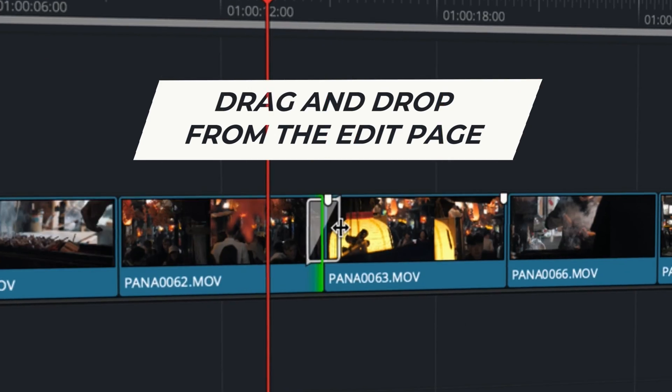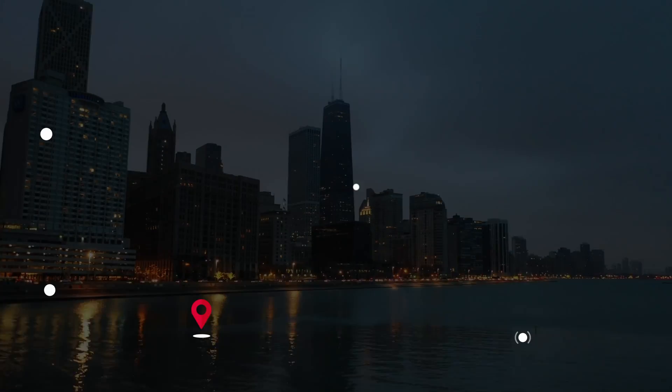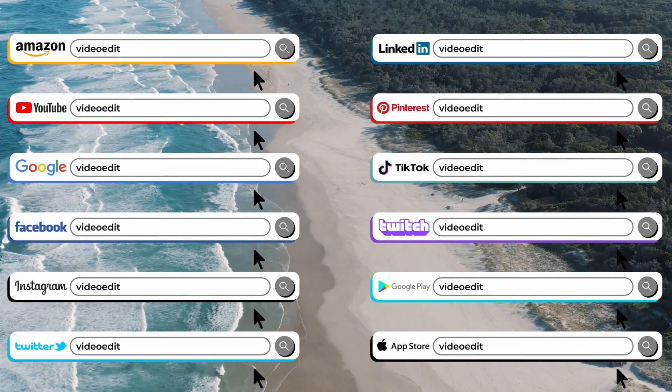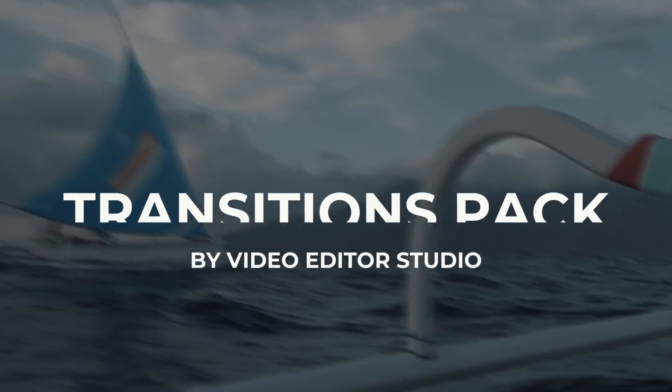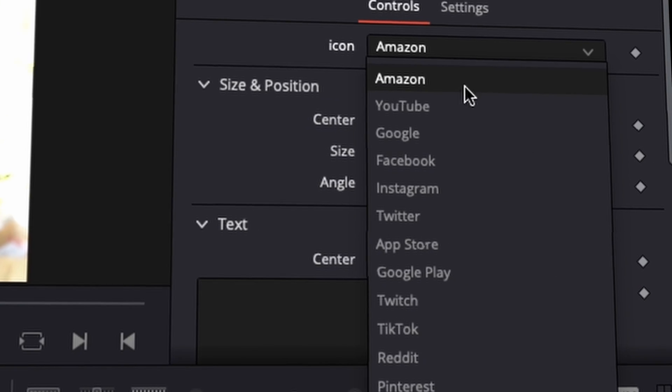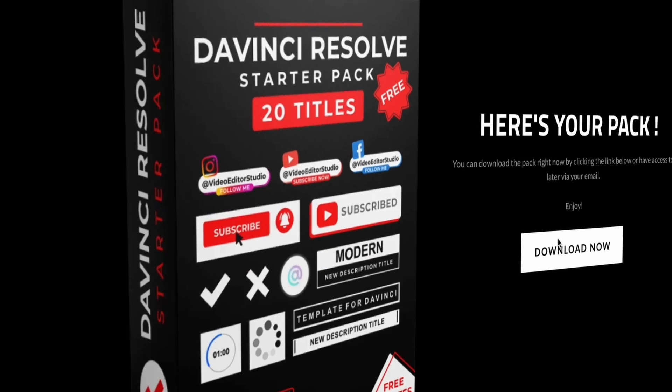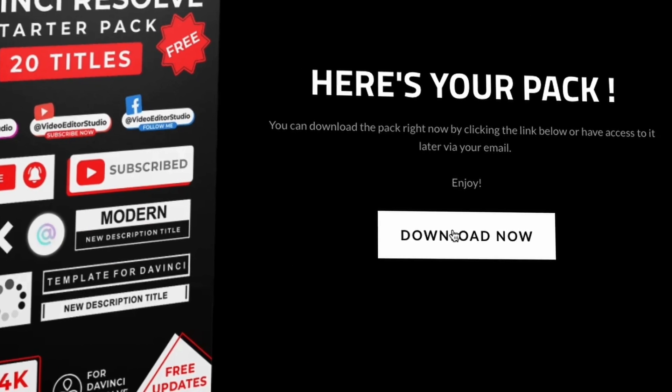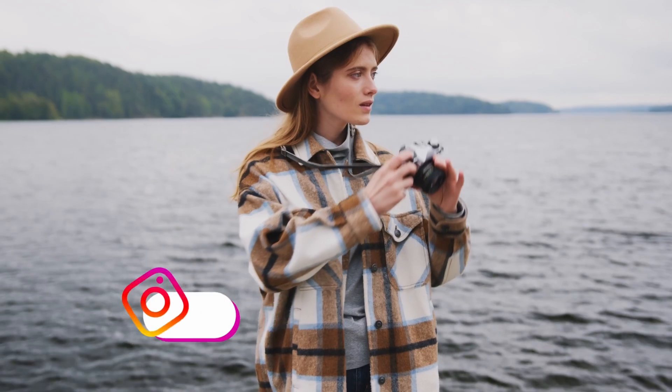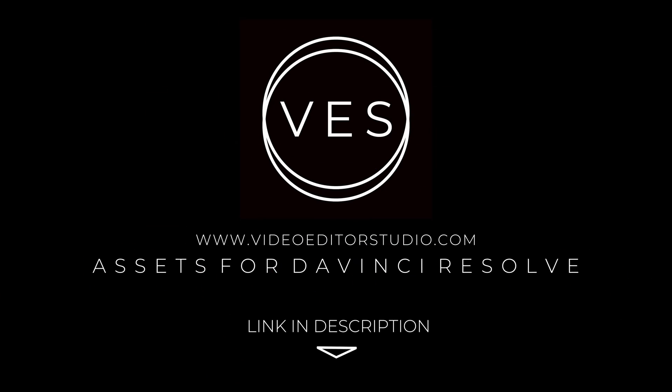Speed up your workflow and create better videos using the pack available on our website, including titles, transitions, and templates, but only for DaVinci Resolve. Get started today by downloading our free startup pack containing a compilation of 20 titles curated from our library. Link in the description below or at VideoEditaStudio.com